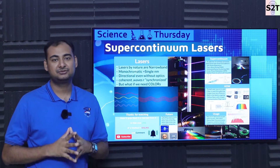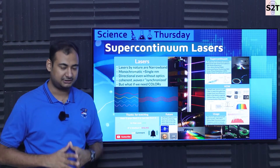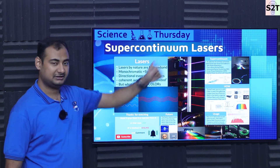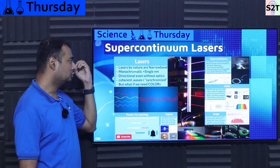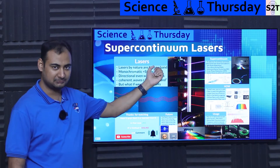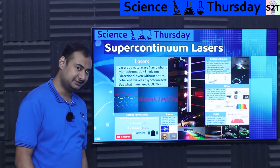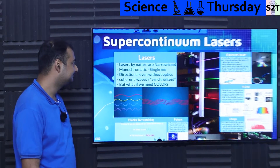Hello everybody, welcome to my channel Science2Technology. In today's show, Science Thursday, we're going to talk about supercontinuum lasers. So let's dive deep into it.